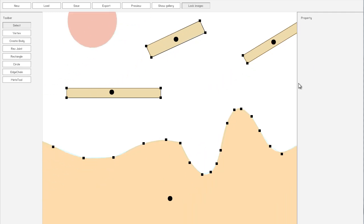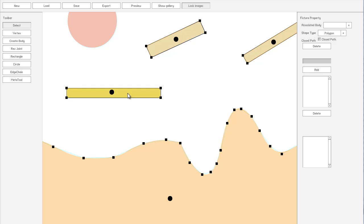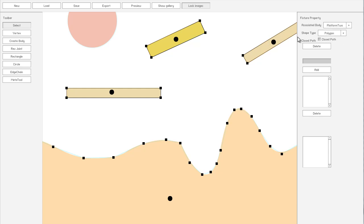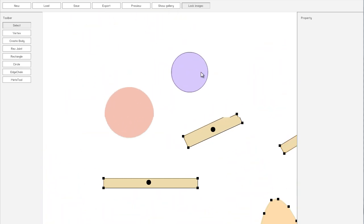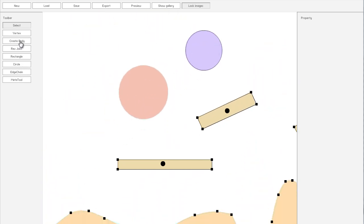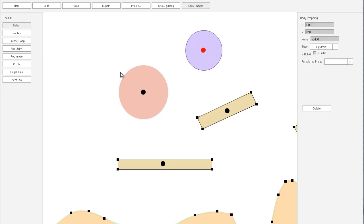Okay, so, on these ones. Let's just, Edge shape. So, associated body. We want terrain. That was platform 1. That was platform 2. And this one was platform 3. Then, again, just on circle. Circle One. Yeah, dynamic this time.